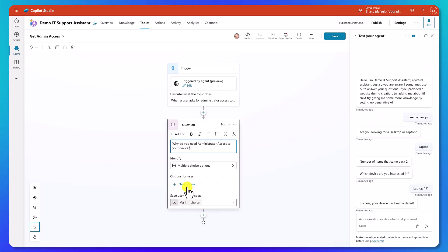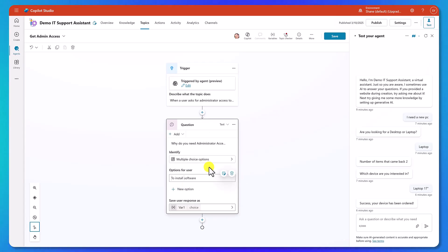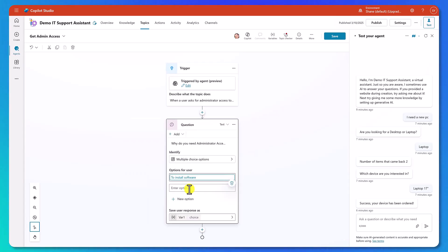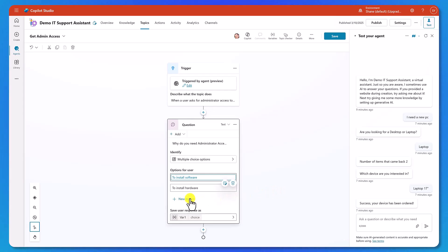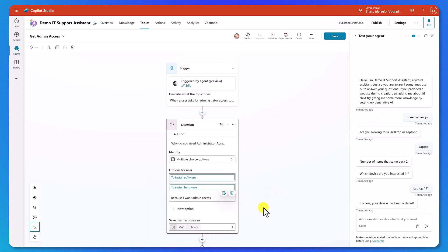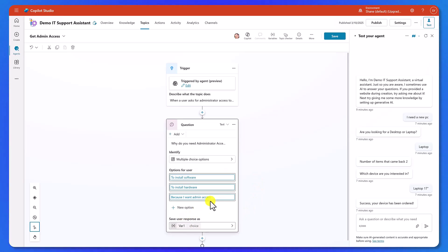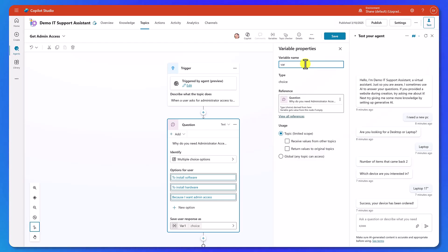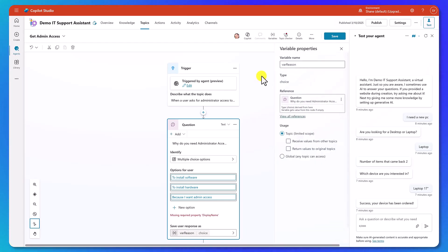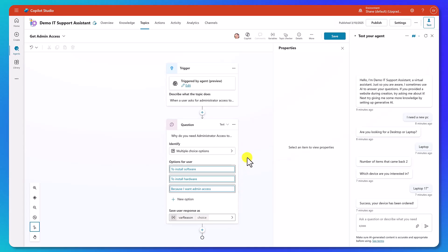Now we're going to set up the options. We'll click New Option: to install software, another new option: to install hardware, and one more option: because I want admin access. We don't need to carry this reason variable forward, but I'm still going to rename it from Var1 to Var Reason. Leave all the rest of it alone, and then we can move to the next step.